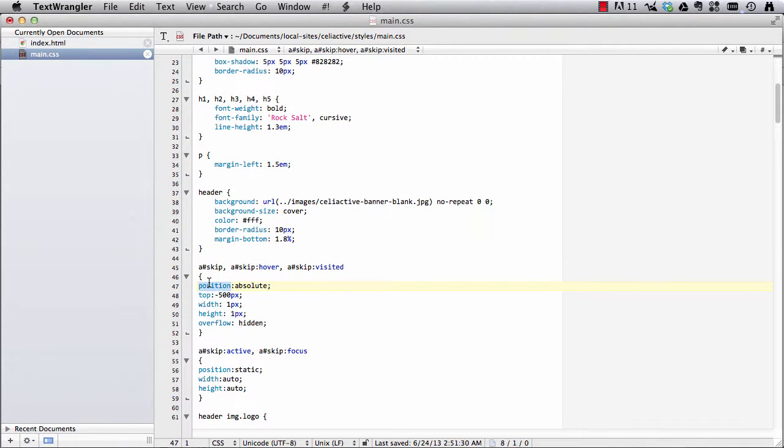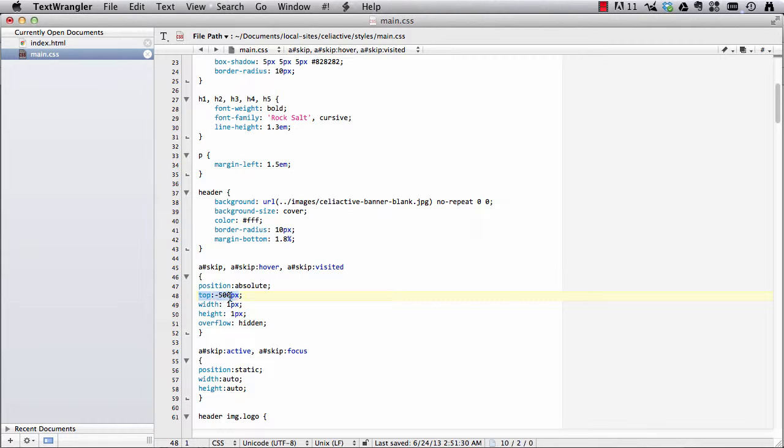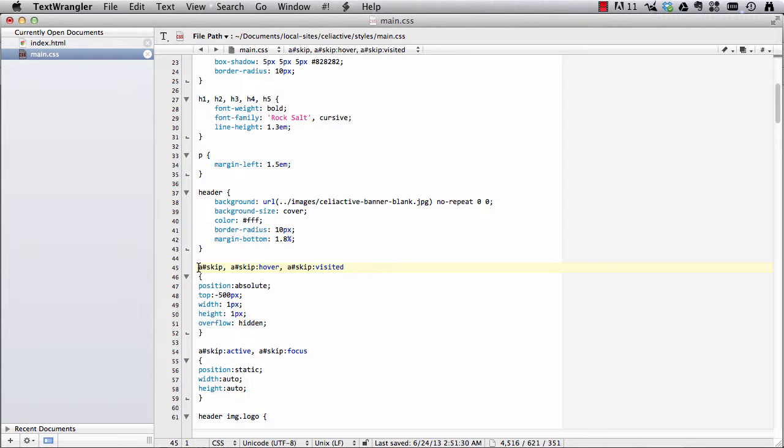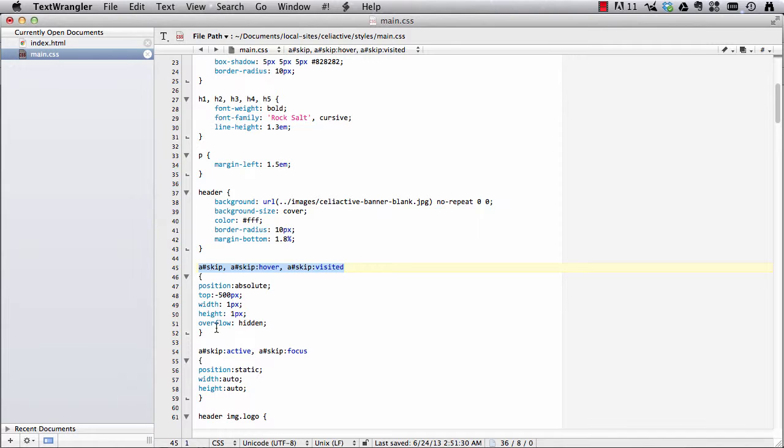And I'm setting it, this is kind of interesting here, I've given it an absolute position with a top value of negative 500 pixels and a width and a height of one pixel each. And then the overflow is set to hidden. So basically I'm hiding it without actually doing a display none that's going to keep me from being able to tab to it. And this is on any time that the anchor tag is just appearing or it's hovered over or it's been visited. It's going to just be sitting 500 pixels up above the page and in just a width and a height of one pixel each so it's basically gone from view.